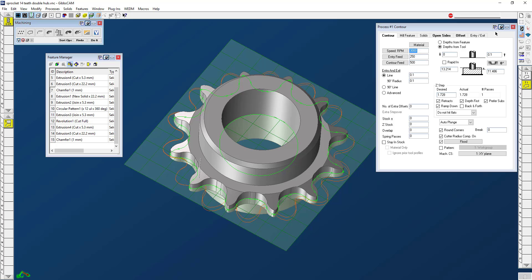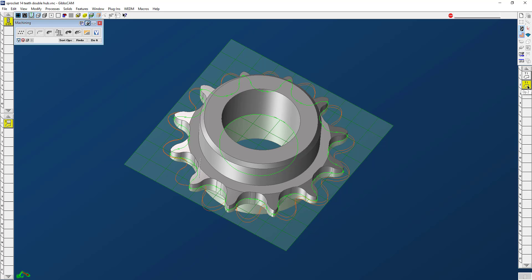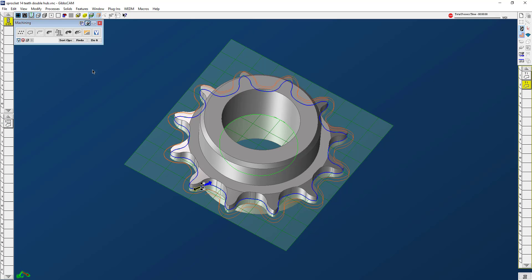So now I close all of these out. I'm just going to go ahead and double click on that toolpath and hit redo.